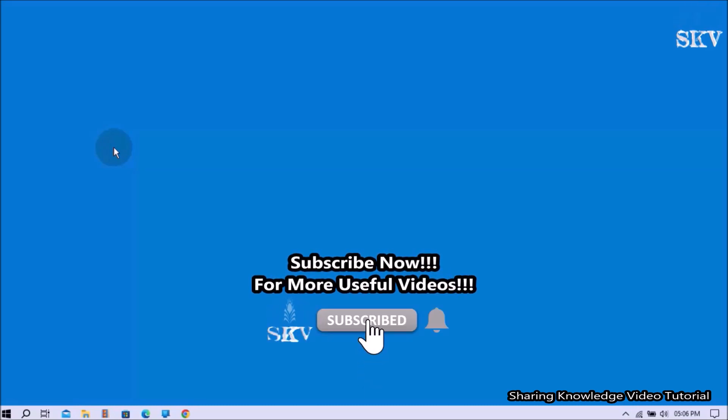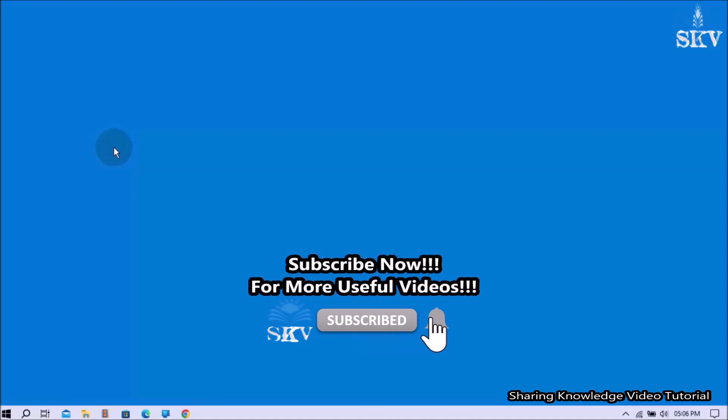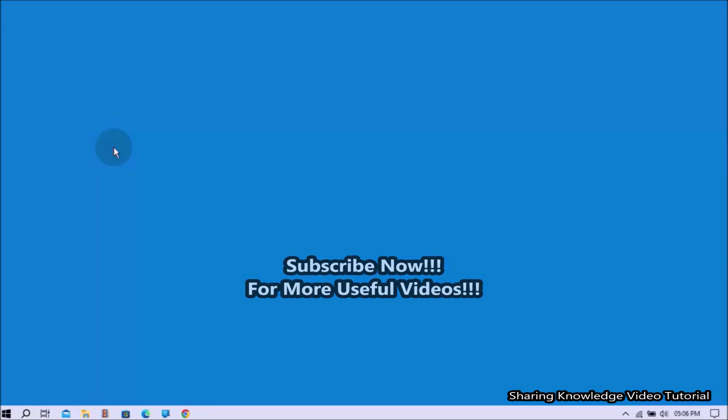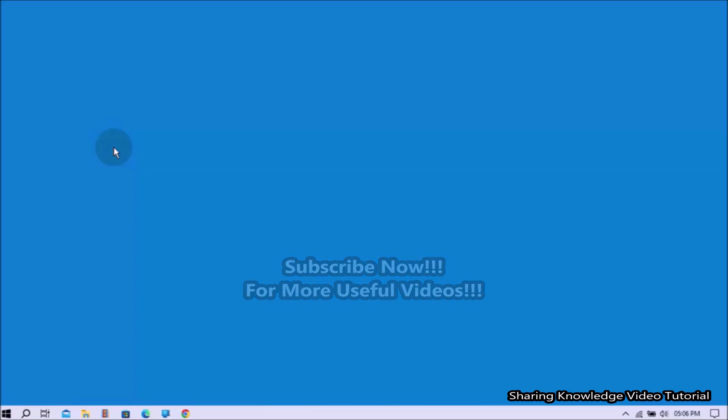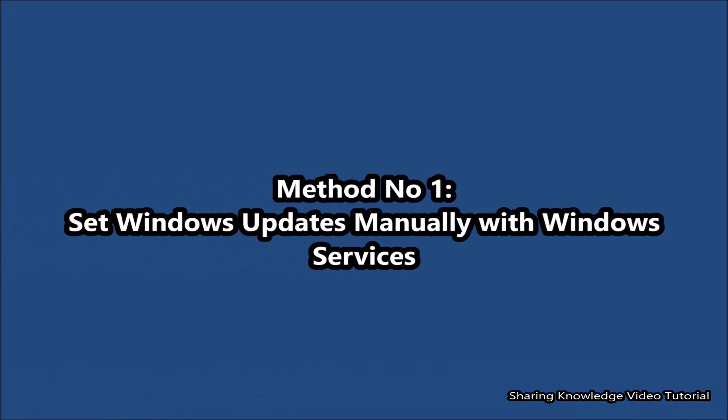You can choose one of these methods, that is what we are going to do, so watch the video and subscribe to the channel. Okay, let's start. Let's see how to set Windows Update manually. Method number one,